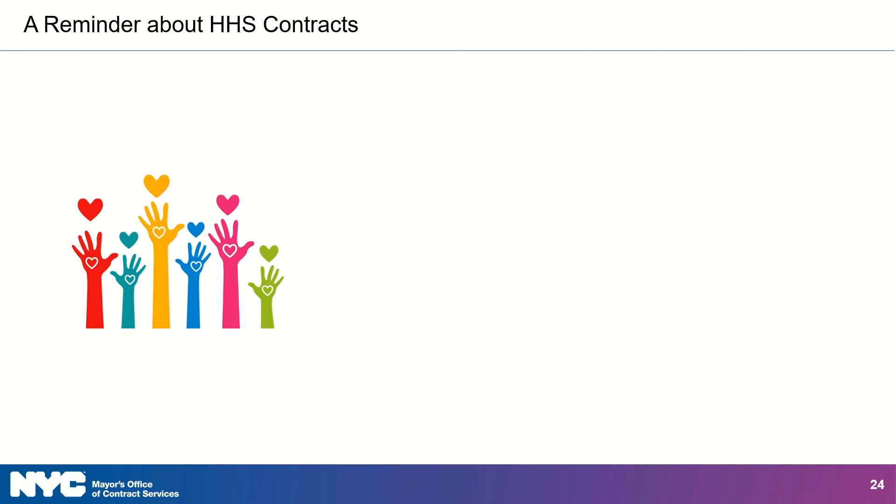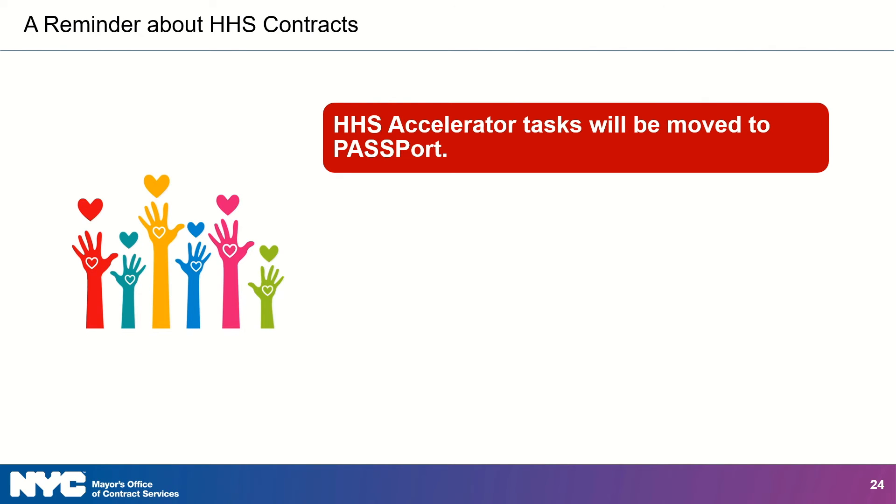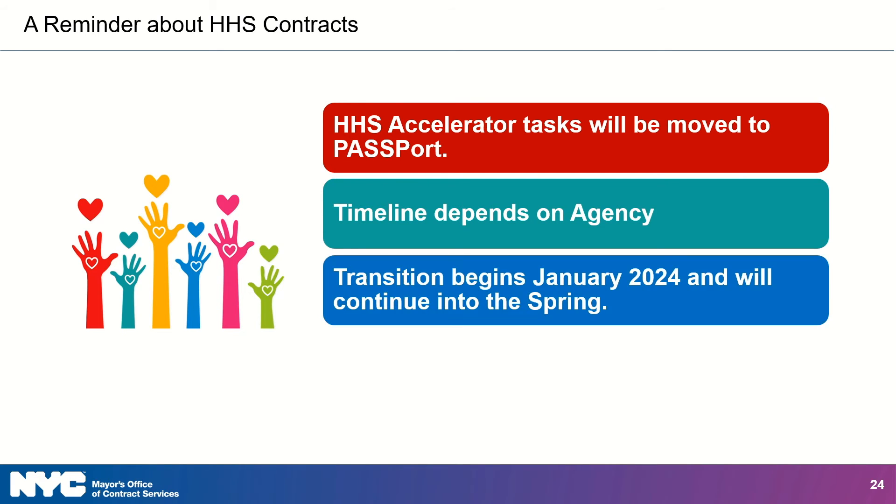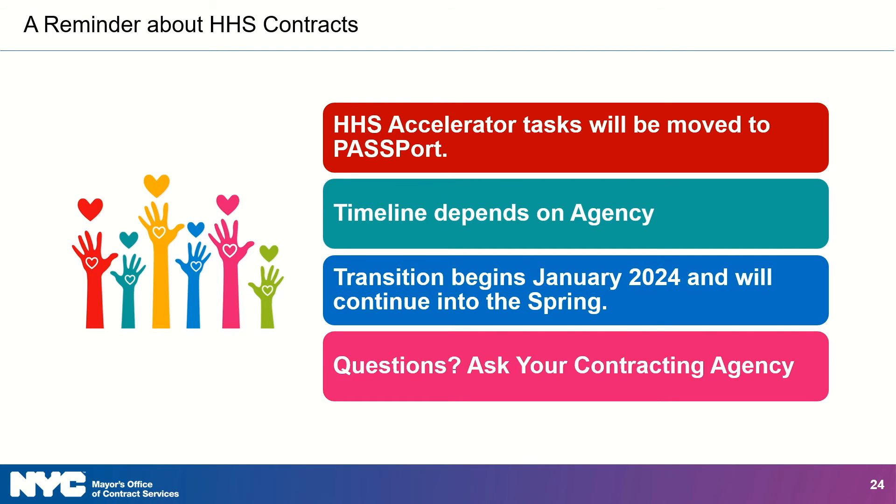We didn't forget about those of you with HHS contracts. Don't you worry. As you've probably heard by now, tasks done in HHS Accelerator will soon be moving to Passport. They haven't moved yet, but they are. Which means you will have one system to do it all. We've encouraged agencies to complete any outstanding contract tasks so that everyone is fully ready to use Passport once HHS Accelerator is fully decommissioned. Each agency has a specific date in which they will migrate from HHS Accelerator and into Passport. Our goal here is to make things as smooth and as seamless as possible. Migration begins in January and continues into the spring. But if you are wondering when you will have to use Passport for your HHS Accelerator tasks, contact your contracting agency.